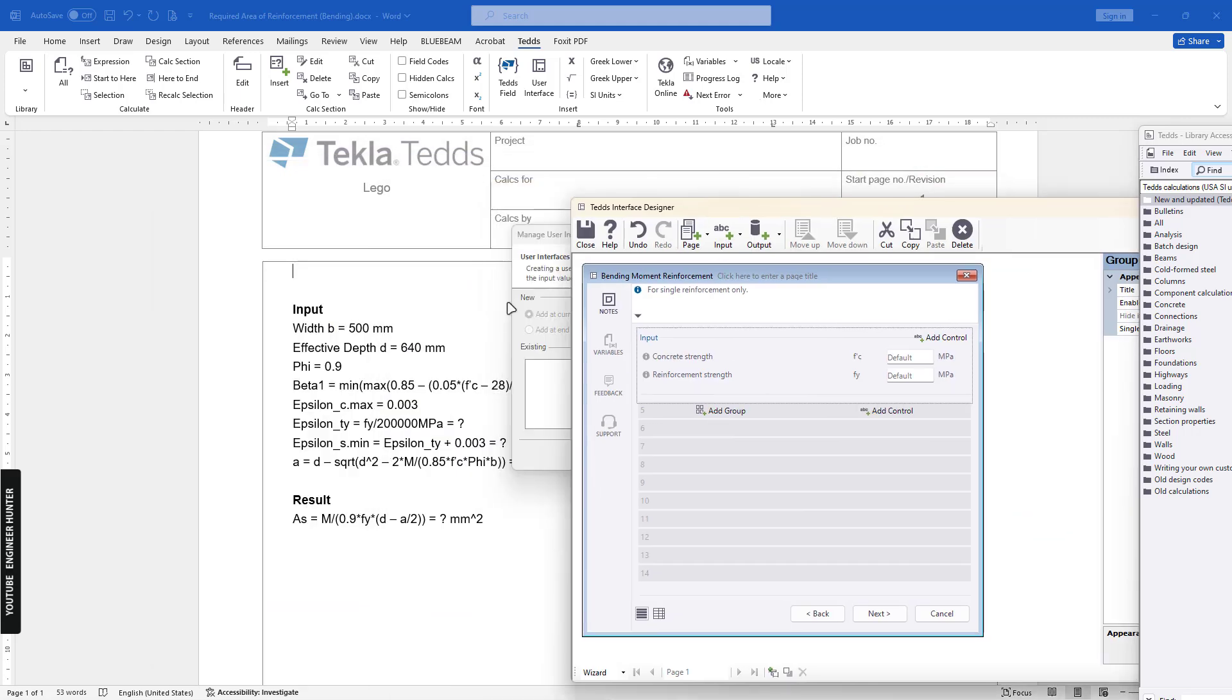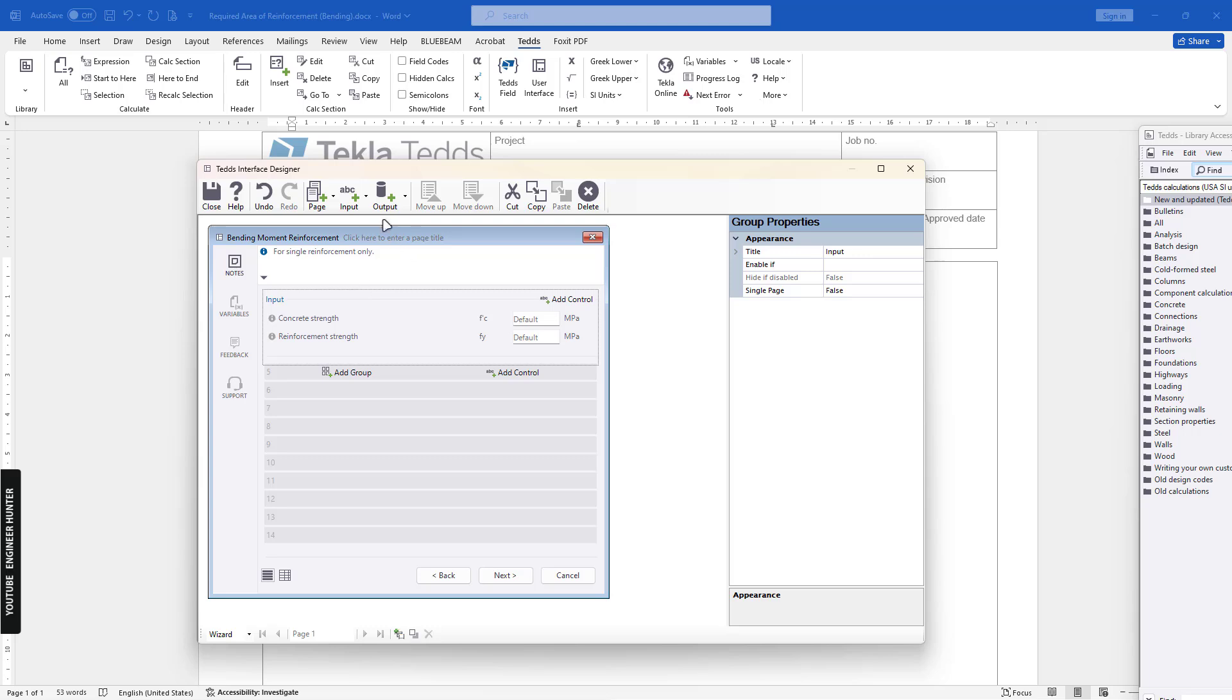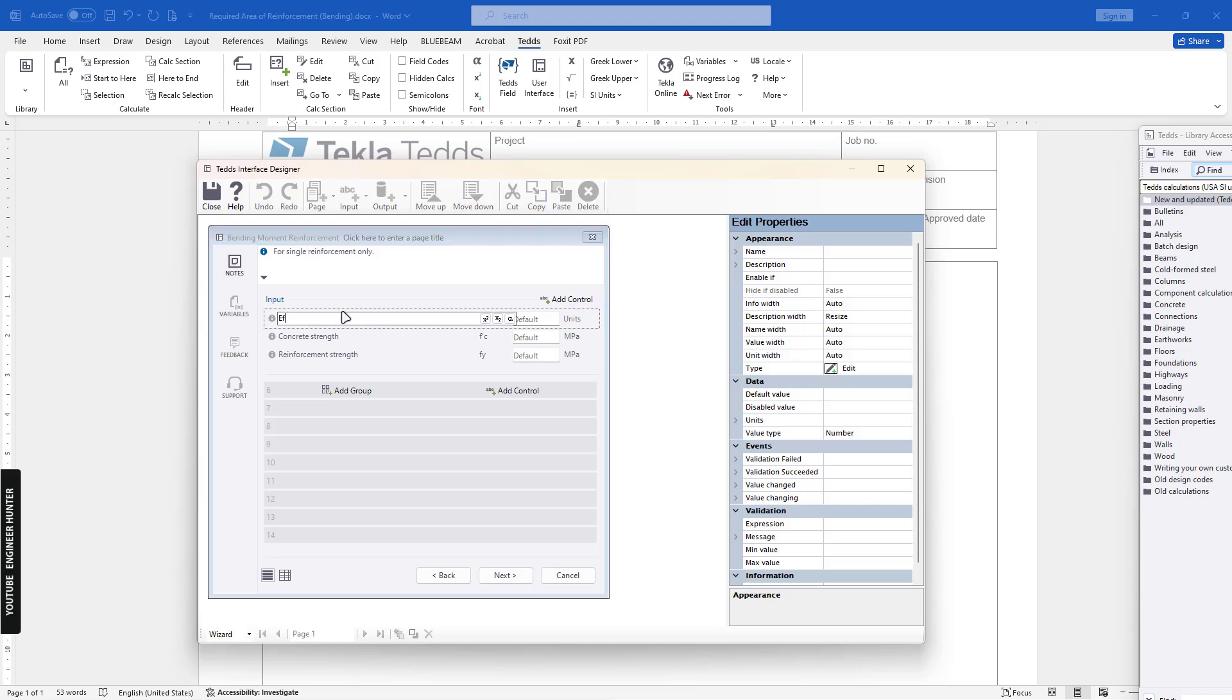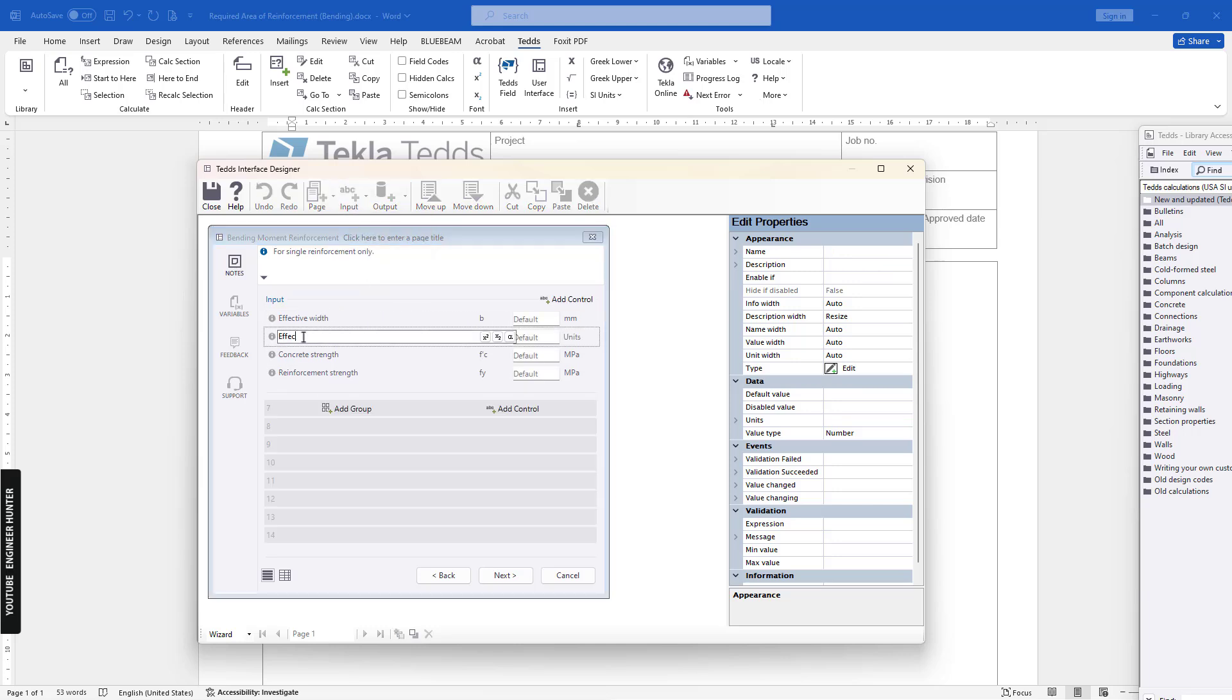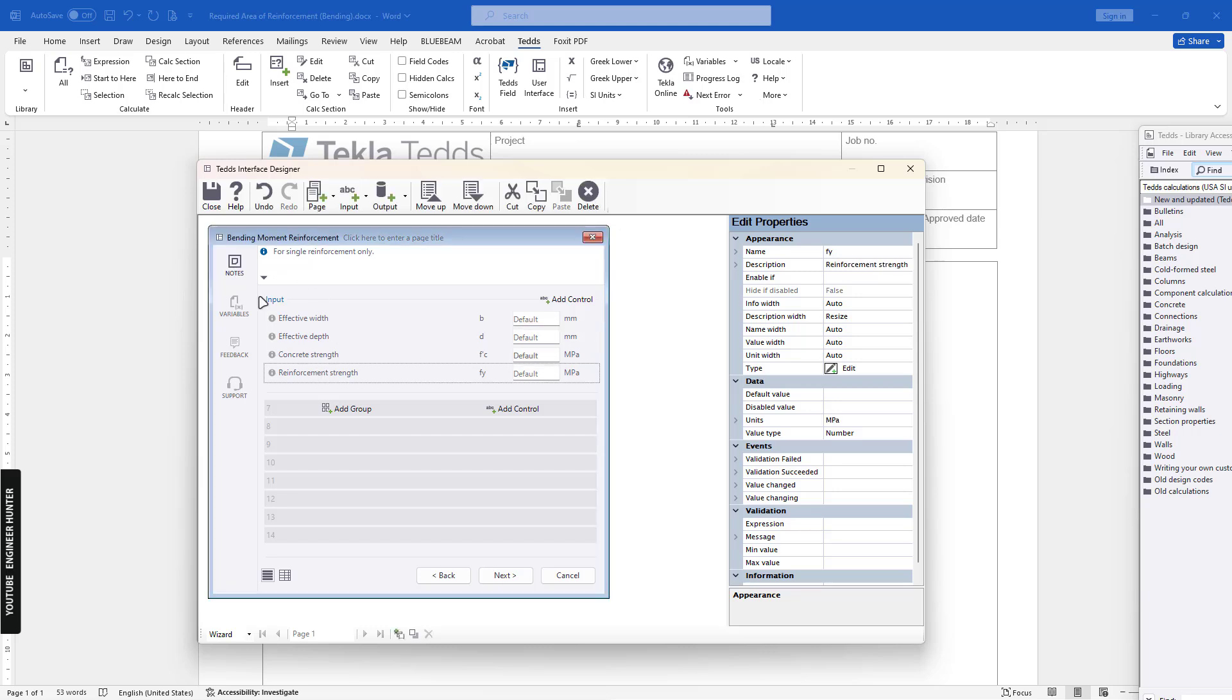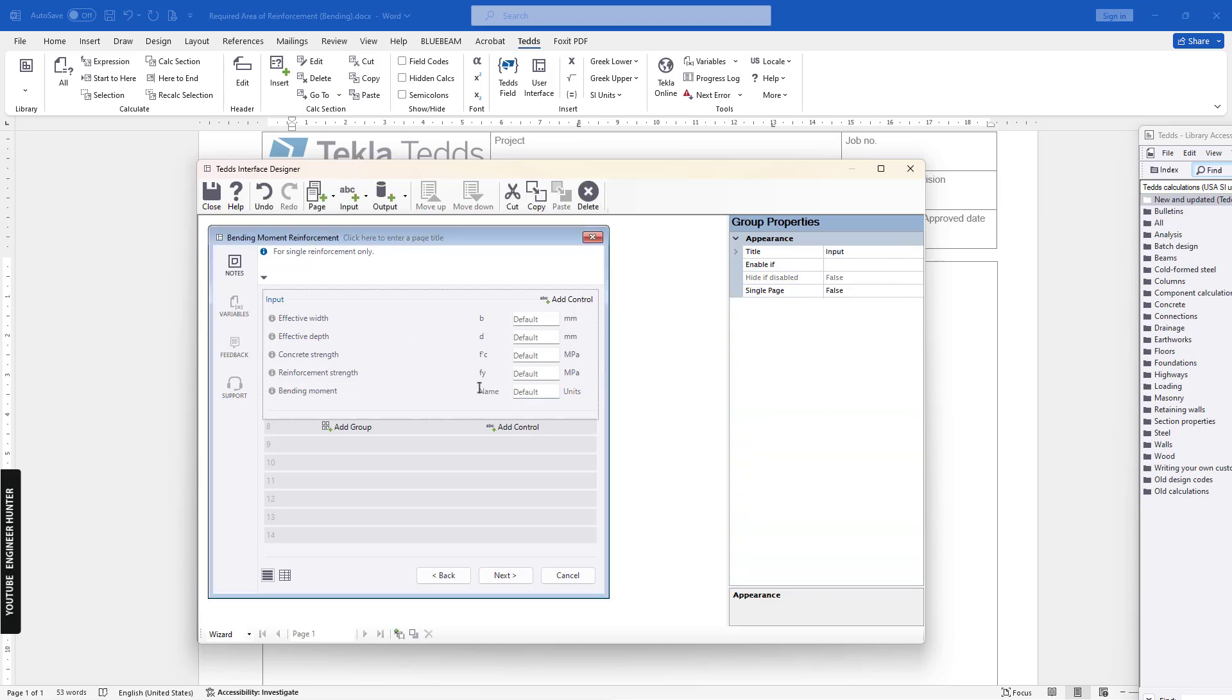I think I will input the width of the beam and effective depth here as well. I will add another one here and move this up. I will call this 'Effective Width' - this will be b, unit is millimeters. Next one is effective depth, d. Next one is the bending moment, M.